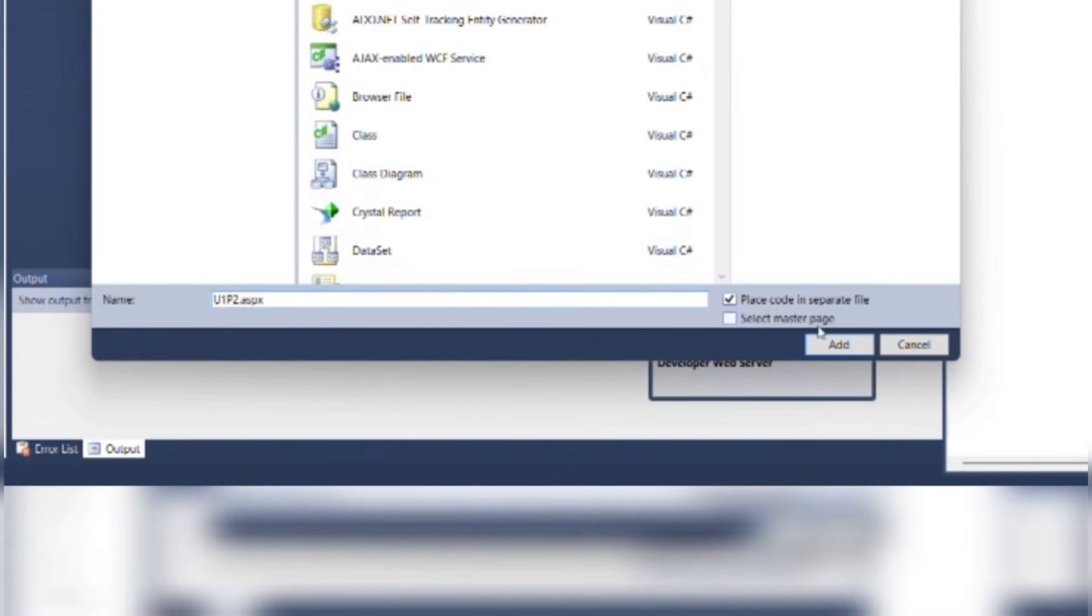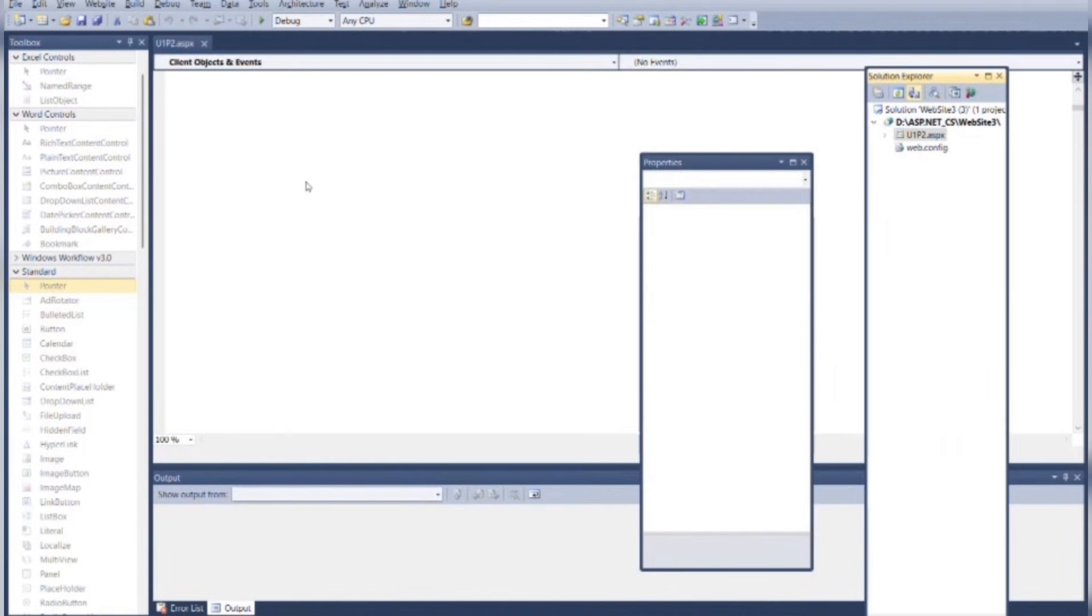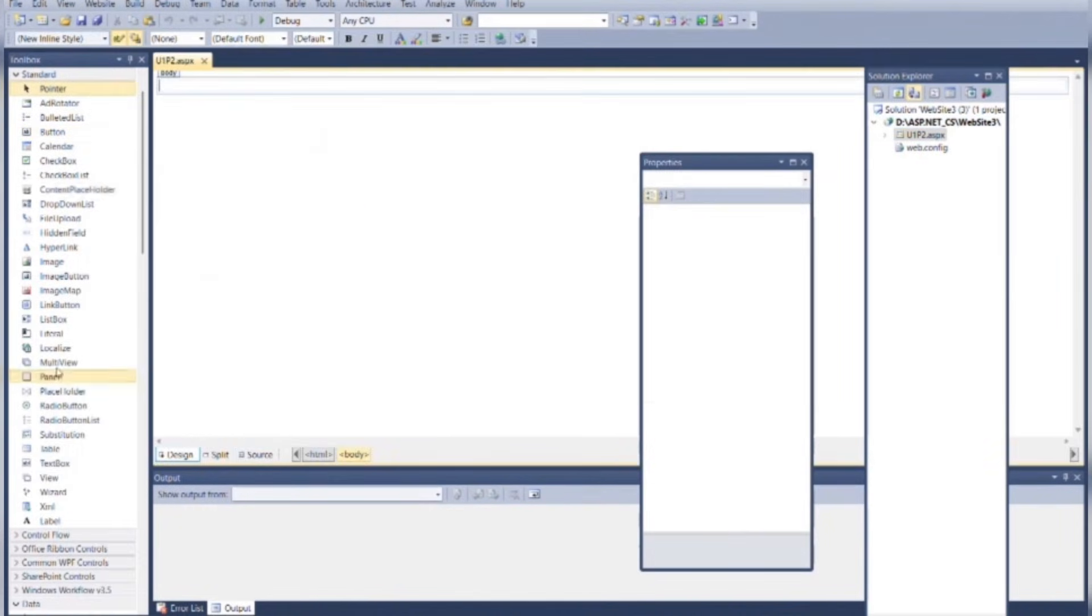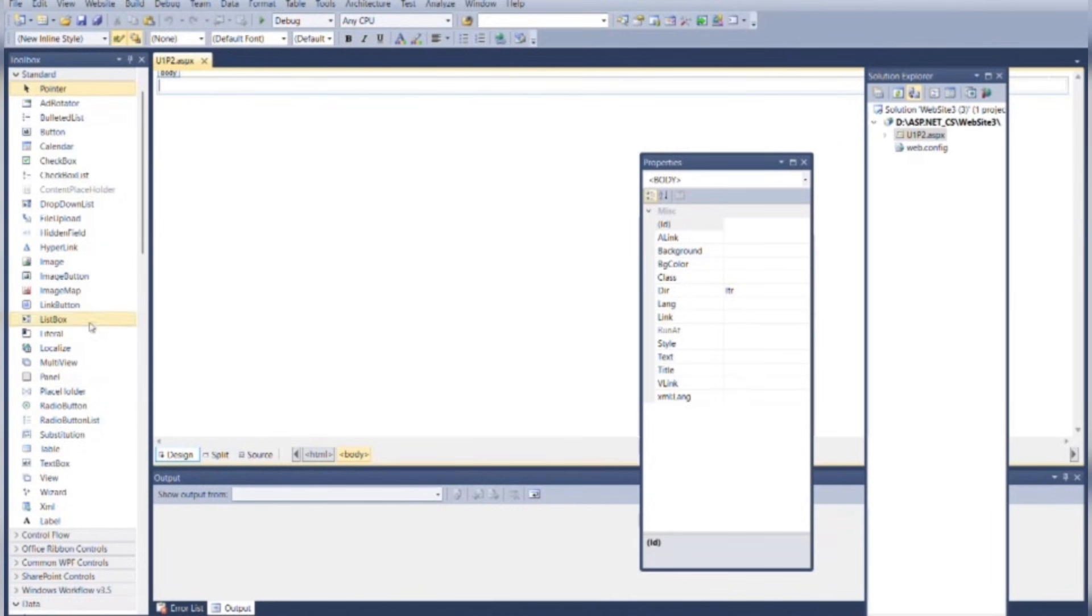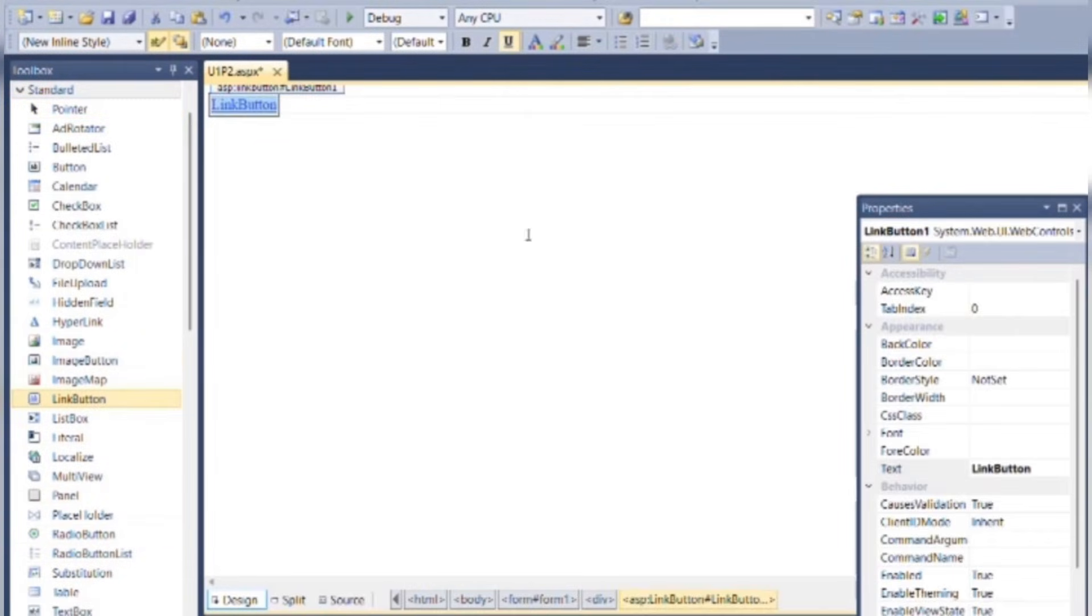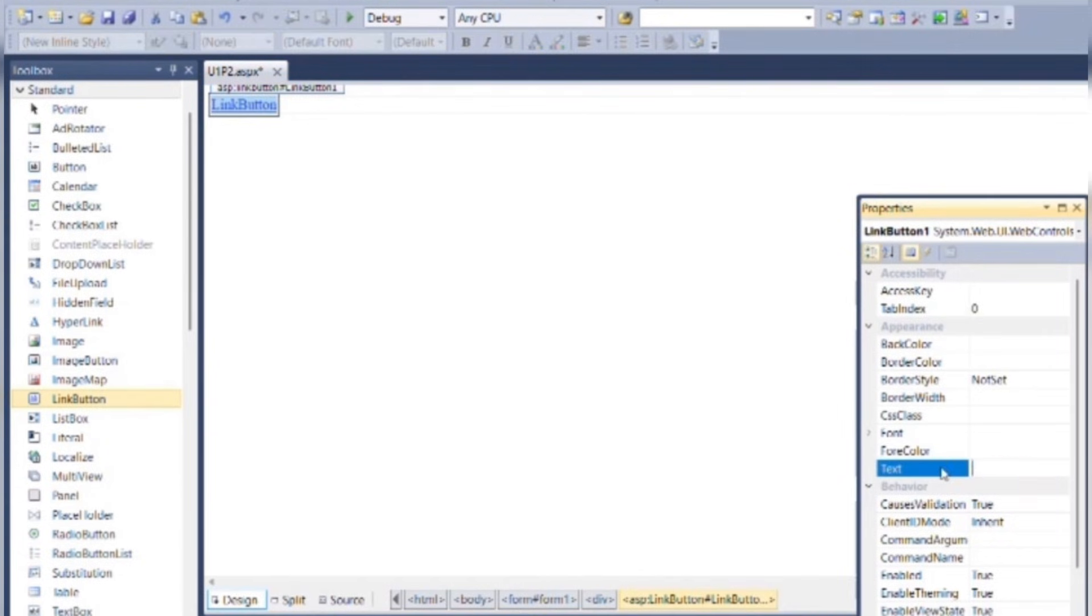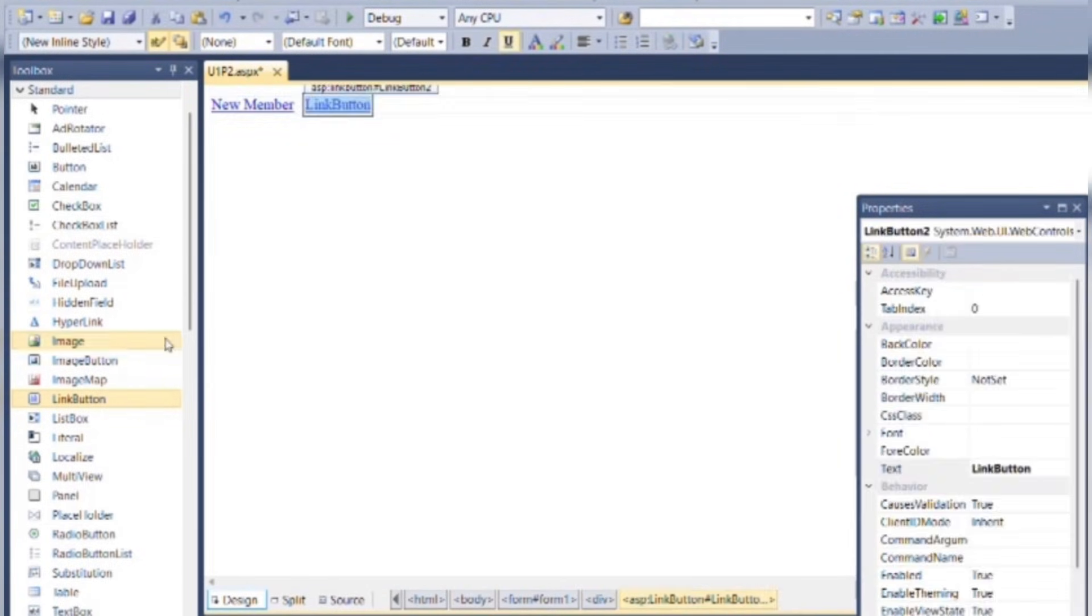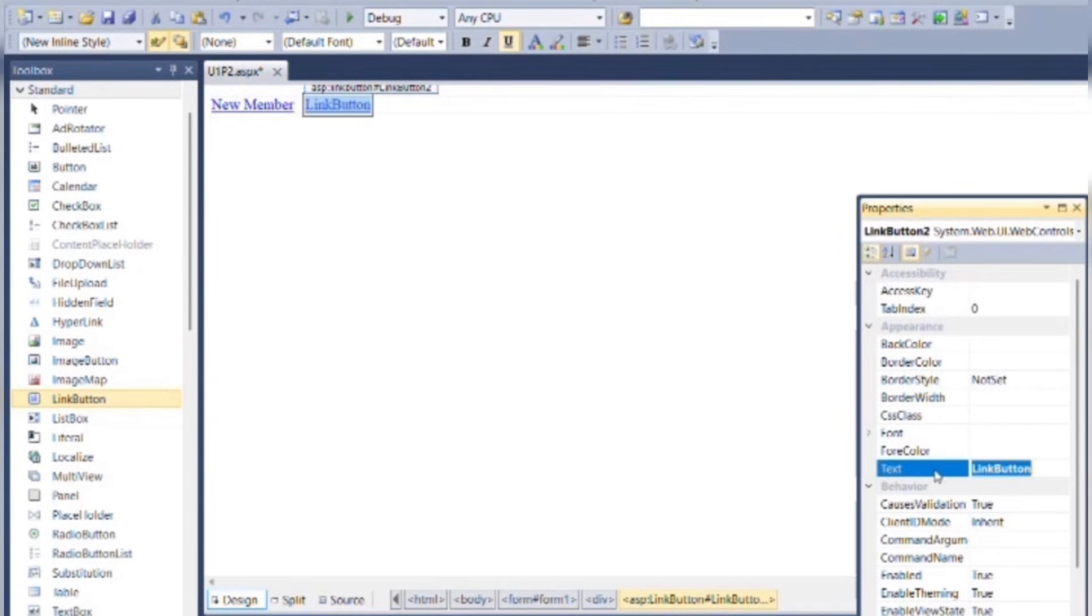Then go to the design part and put one link button here. Change the text attribute as New Member. Put one more link button for the Existing Member.